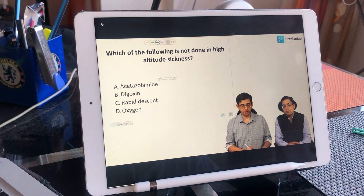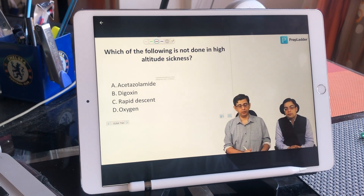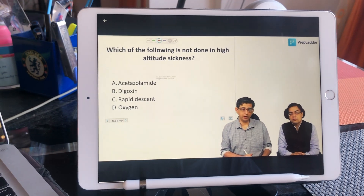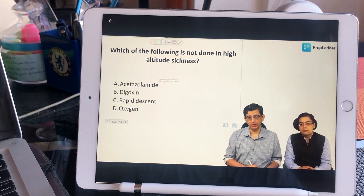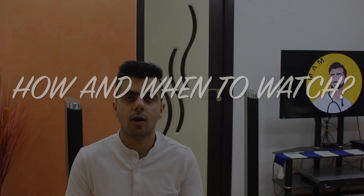Then both teachers discuss some high-yield MCQs of the same disease and topic together, so you can get a better understanding of it.